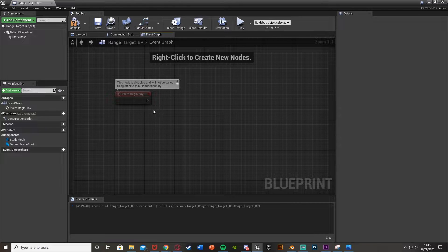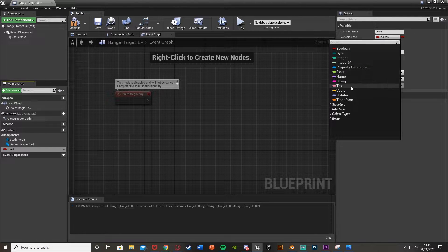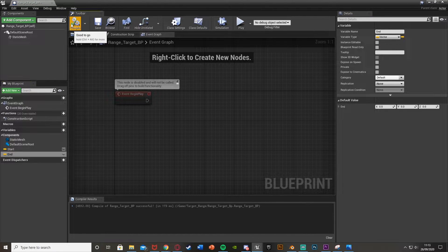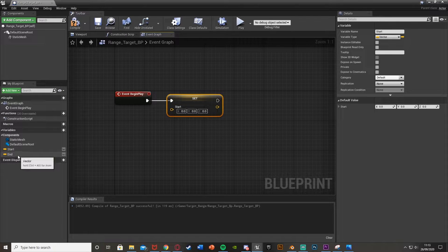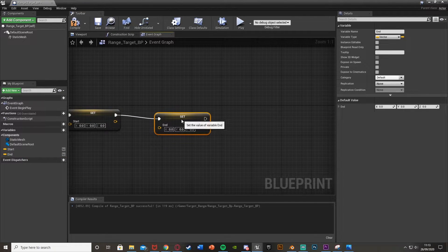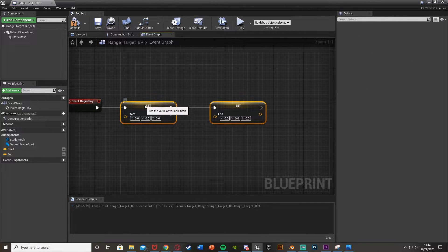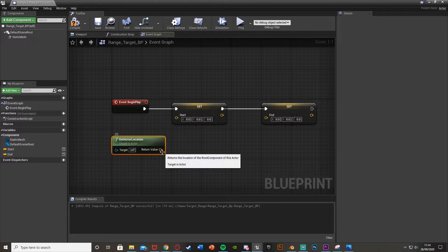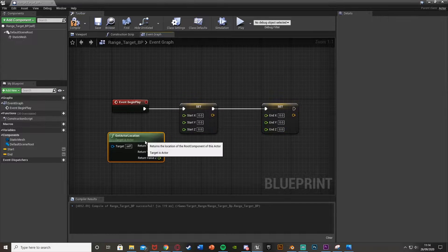Here the first thing we're going to do is set our start and end locations for our target. Create two variables: first one called 'start', make this a vector. The second one called 'end', which should also be a vector - that's a location in the world. Drag start and set it off of event begin play, then get end and set it off of that. Right click, get actor location, then right click the return value and split struct pin. Do the same for start and end.